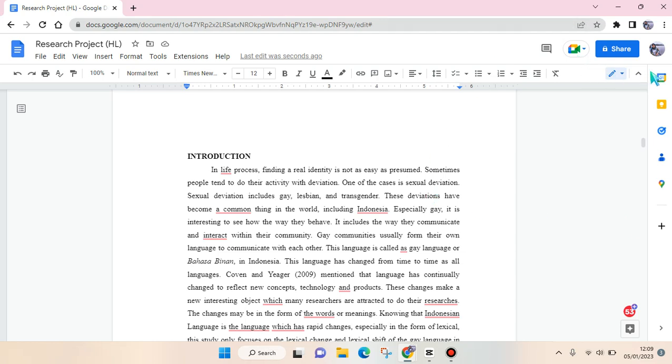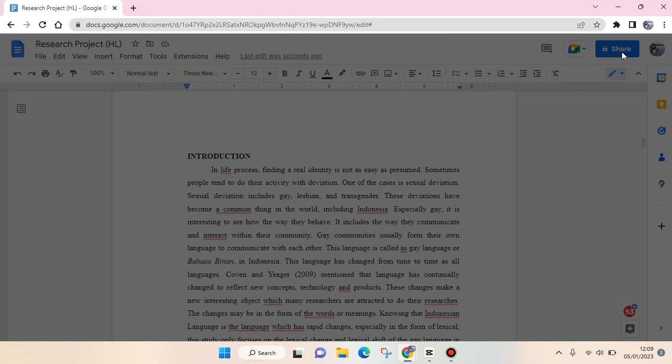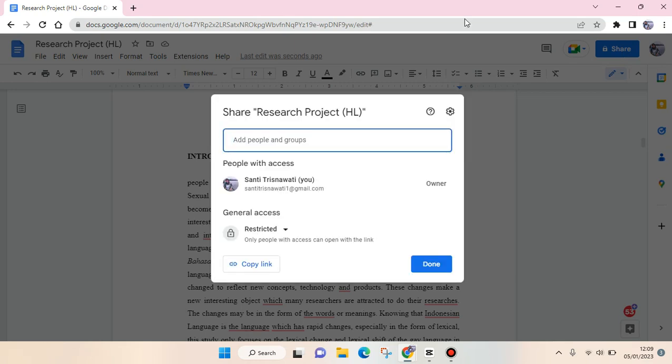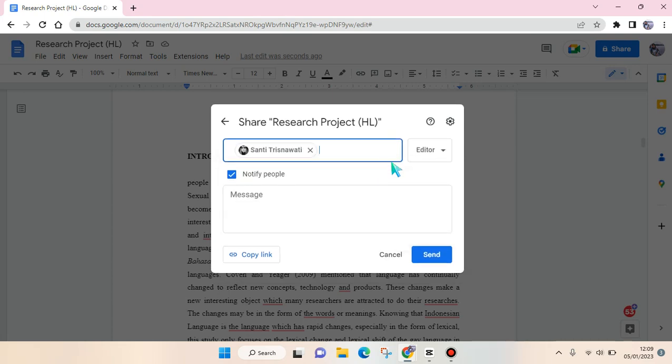Click on the Share button at the top, this blue button here. Click on that and then this share option will pop up. Then you can type in your friend's email here, for example this one.